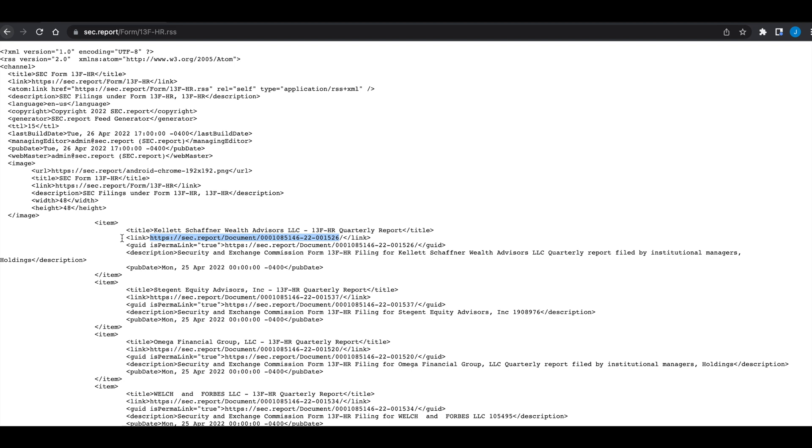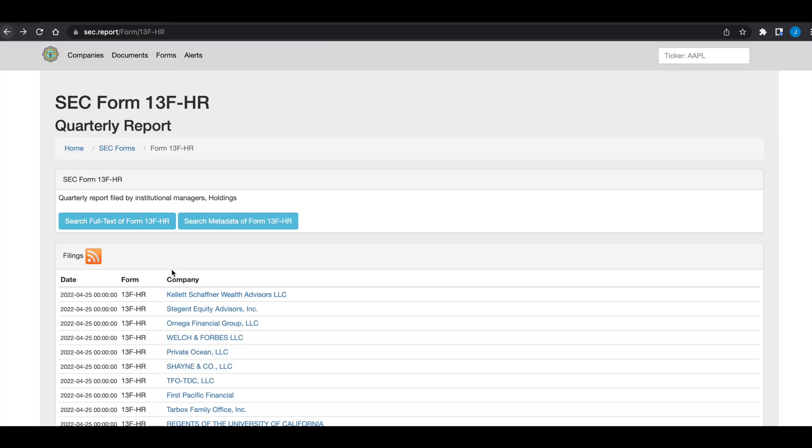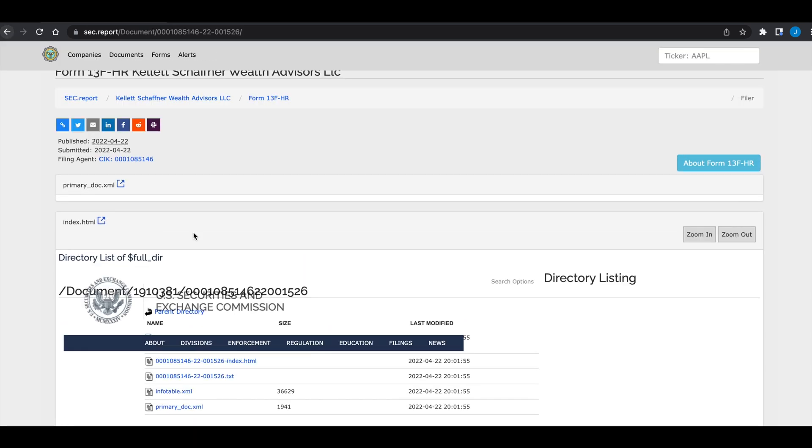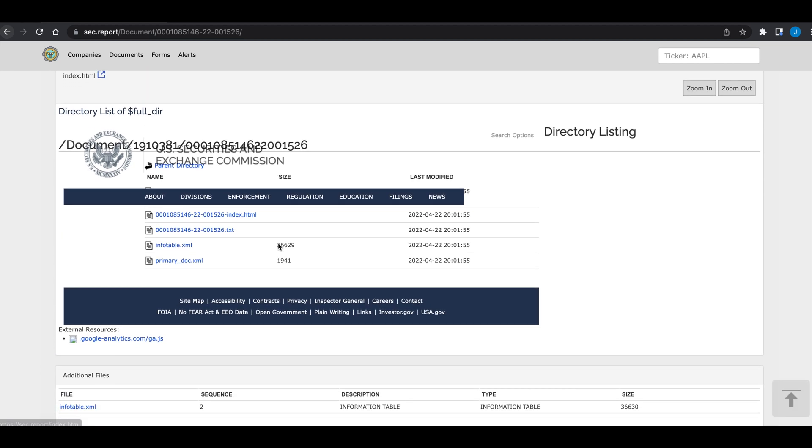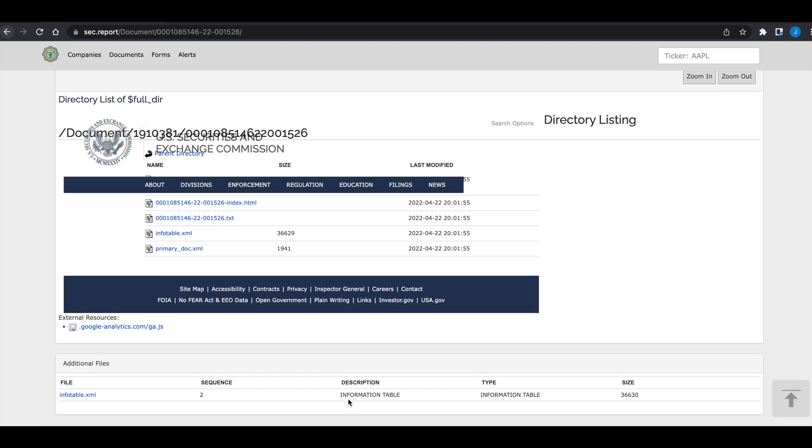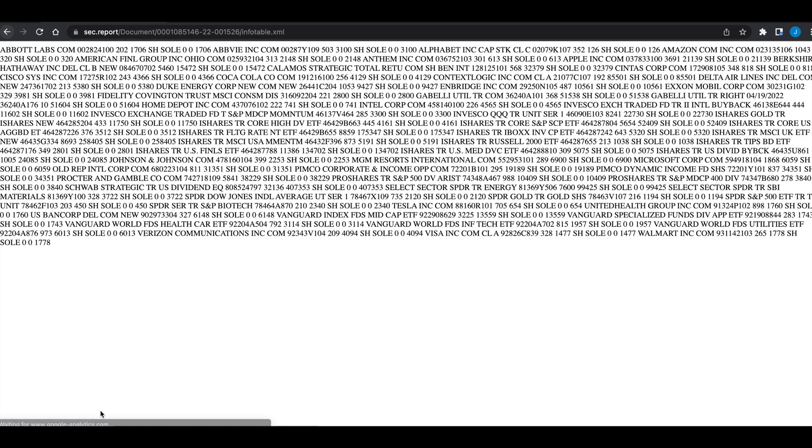And this link isn't a direct path to the filing, but it'll take us to the page where we can find the filing. And just to give you an example, let's go back and click on this first link. So this is where the link from the RSS feed will take us. Now within this page, we need to find the actual filing, which is this information table. And if we click that, we can see that it's an XML.